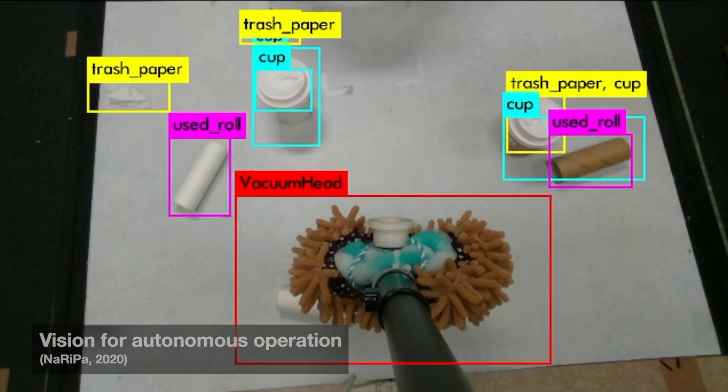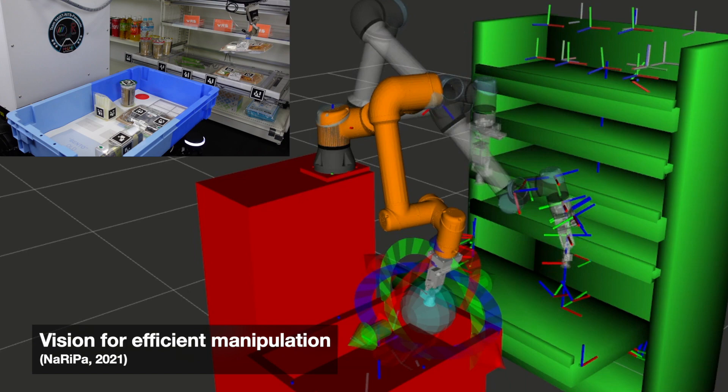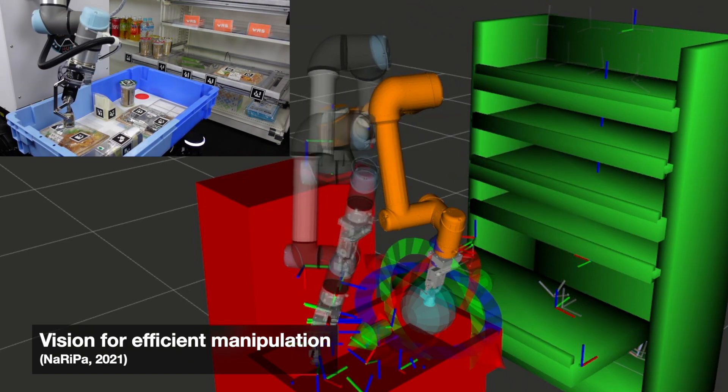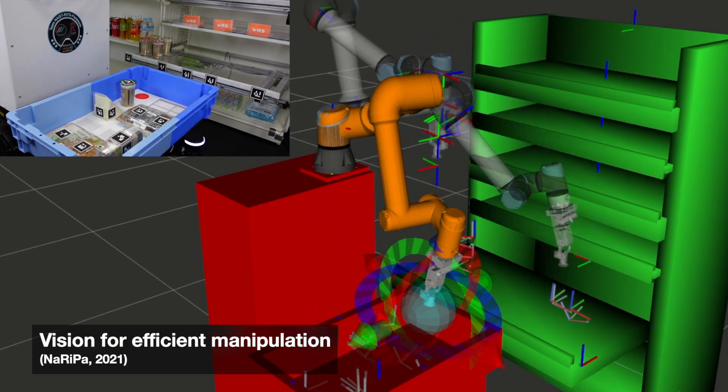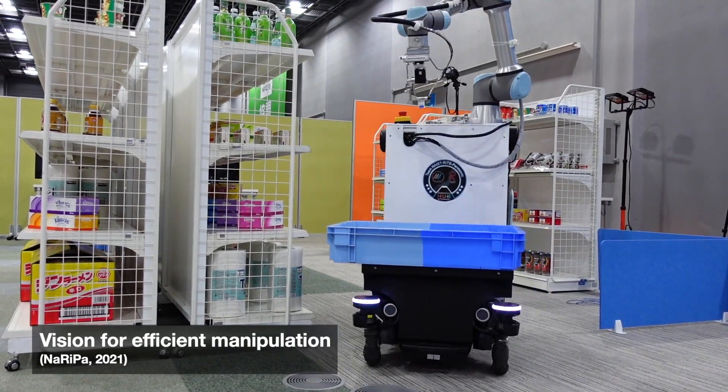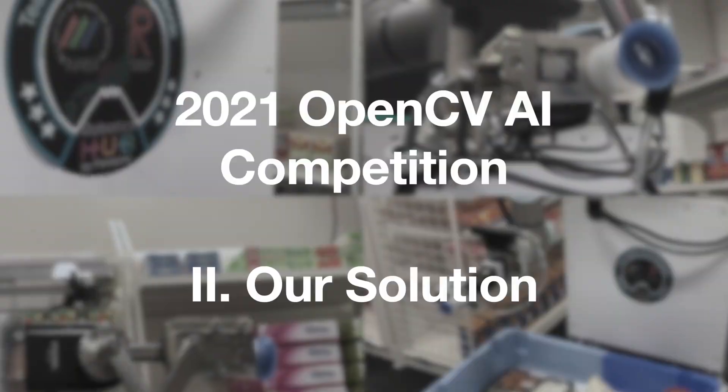Using OakD, we can embed intelligent vision into the camera itself and focus on relieving humans from repetitive labor.